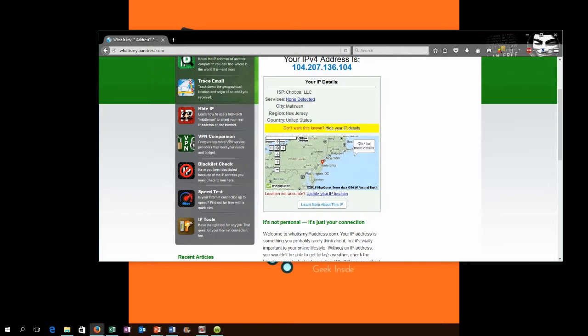So Private Internet Access, PIA VPN, comes in somewhere around $40 a year. You can get it for less if you wait for some coupons or sales. There are other good ones out there, but PIA is the one that I use.